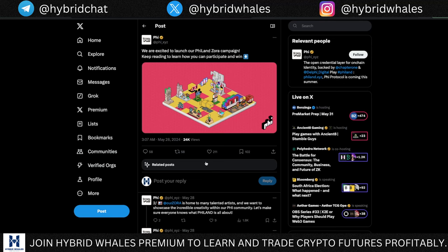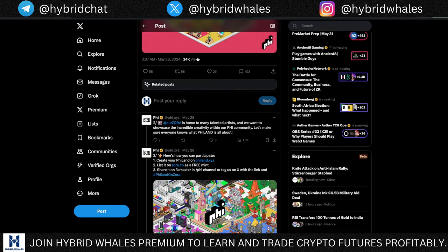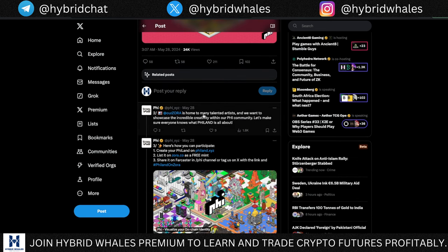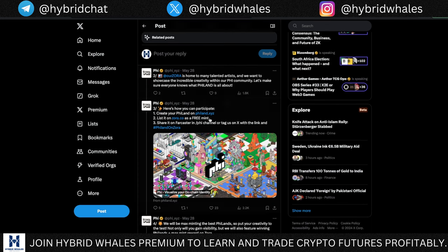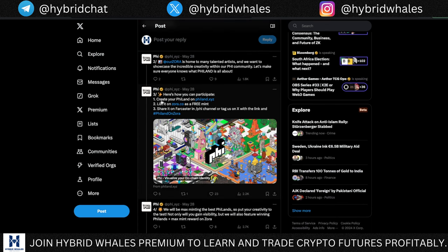Welcome back to Hybrid Whales. This is the official announcement from Pi: 'We are excited to launch our Fileland and Zora campaign' — you can basically call it Freeland as well. Keep reading to learn how you can participate and win. Zora is home to many talented artists and Pi wants to showcase the incredible creativity within their community.